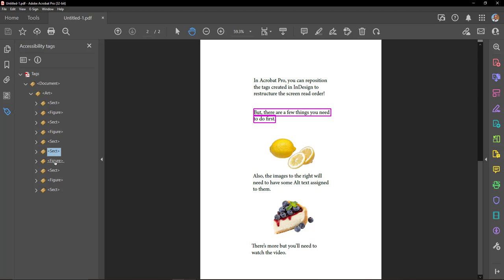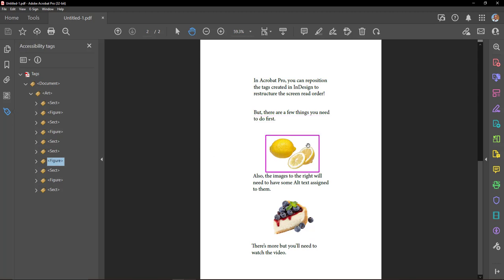But there are a few things you need to do first. This is a picture of lemons.